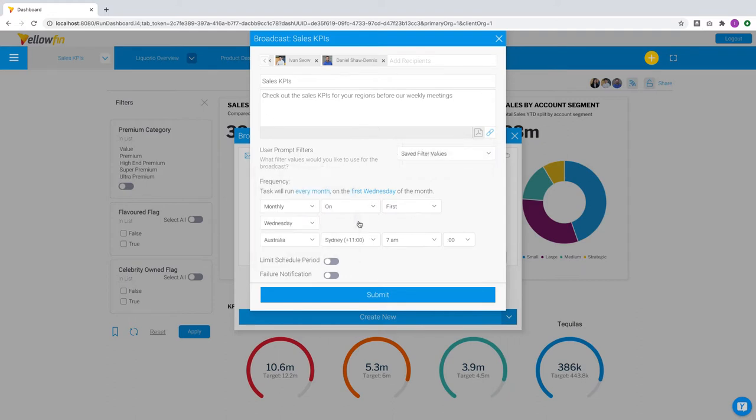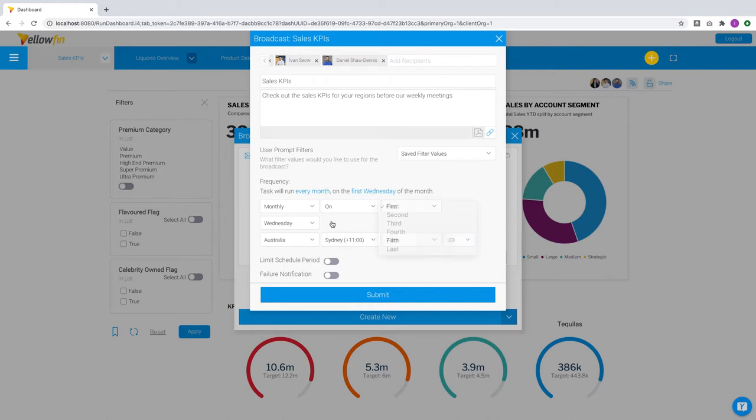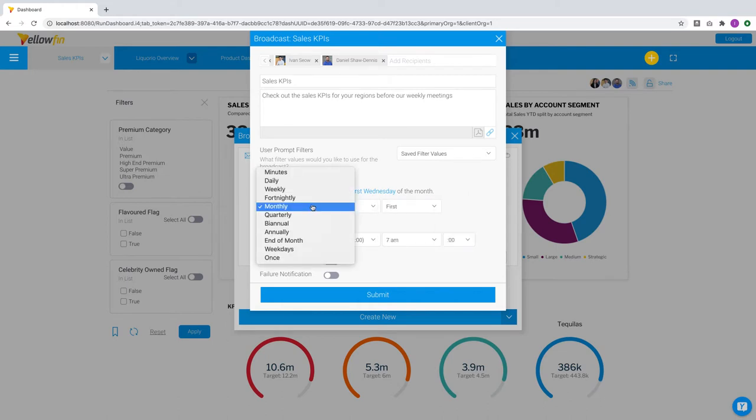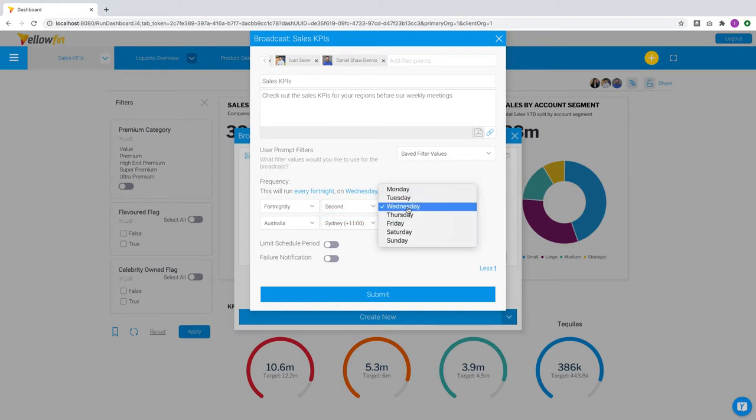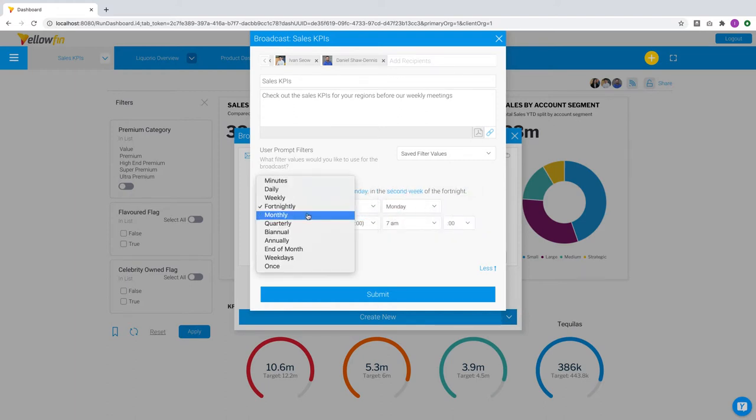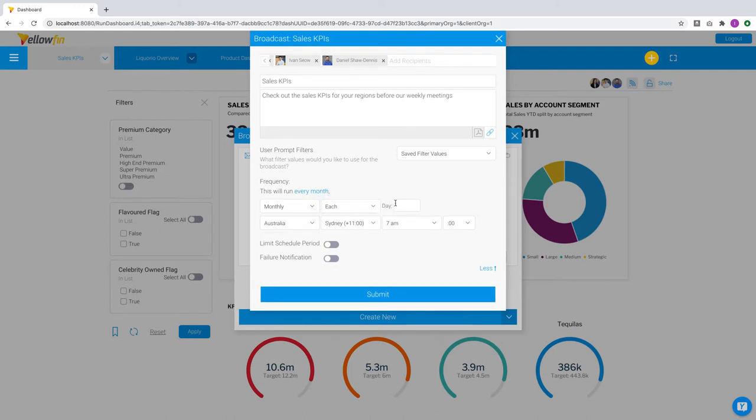As part of this enhancement, we have also included additional options for schedules, making it more granular for specific frequencies. For example, for fortnightly broadcasts, I can now set the delivery to be on the second Monday. Or for monthly broadcasts, to have the delivery happen on the fifth day of every month. The menu here will change according to your initial frequency selection.